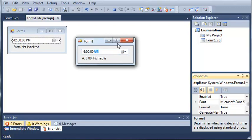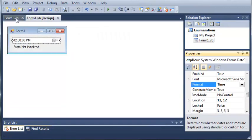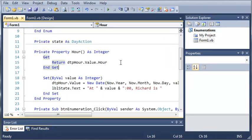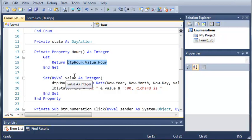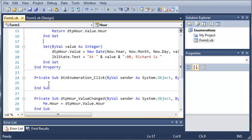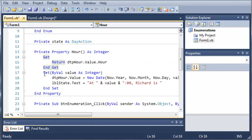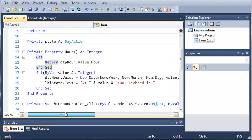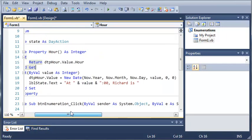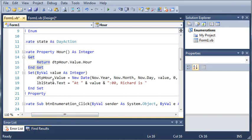so basically what we did is we created this property and the property value, the property itself, is set to the hour. So if we did a messagebox.show and put hour, it would give us the integer of the current hour. And then we used the set to change the date and time of the date time picker.